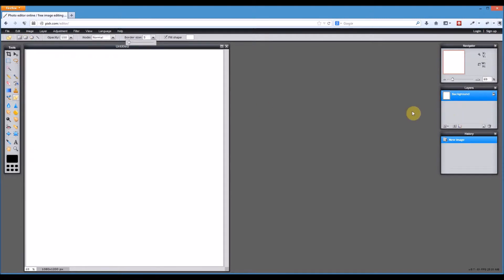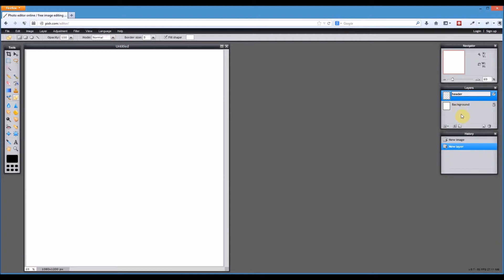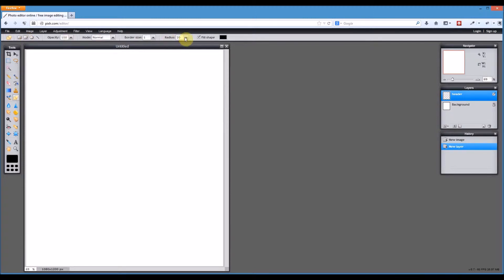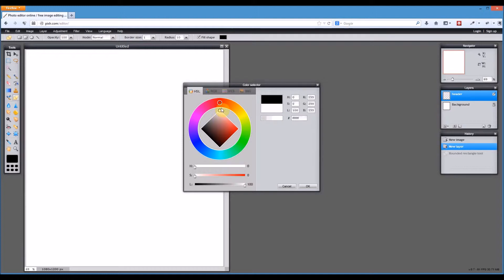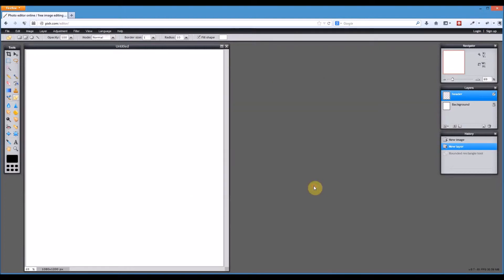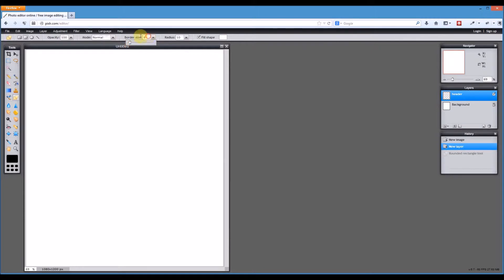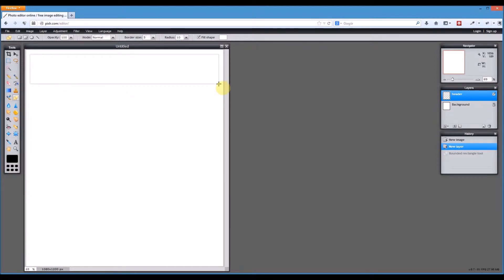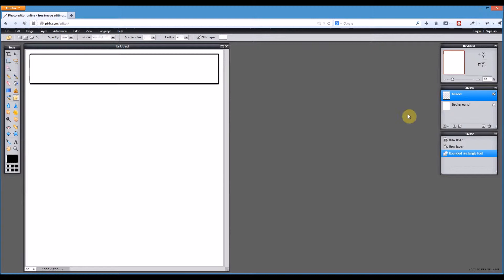First thing I want to do is create a new layer and we'll label this first one header. I'm going to use the rounded rectangle tool. Let's bring the border radius down to about 10. I need to make sure that I change the fill color to white. When I change the tool the border size also changed, so I'll put that back up to 5 or so. Now I'll draw my rectangle. There we go, so we've got our header.